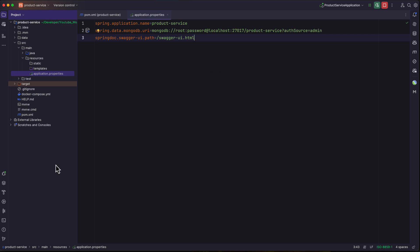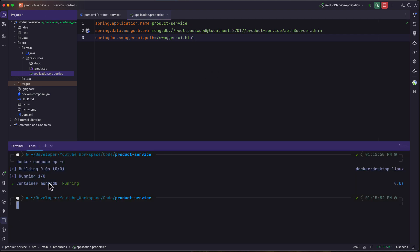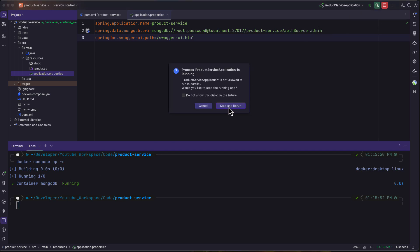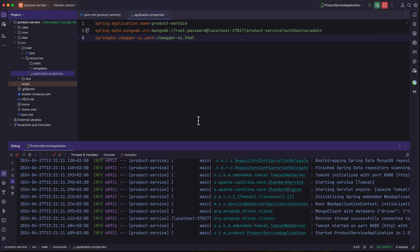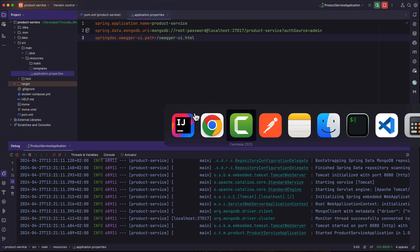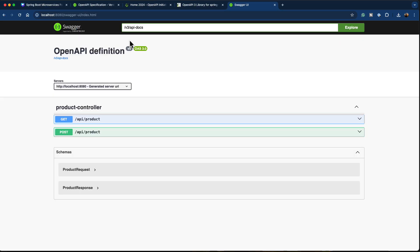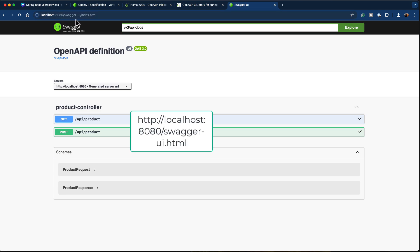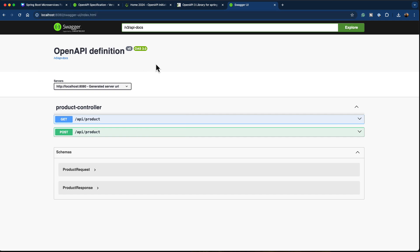Make sure that you have Docker Compose up and running — it will run the MongoDB database — then restart the product service application. Once done, open the browser and go to the URL localhost:8080/swagger-ui/index.html. You can see that the library has automatically created a nice-looking documentation website in HTML format.